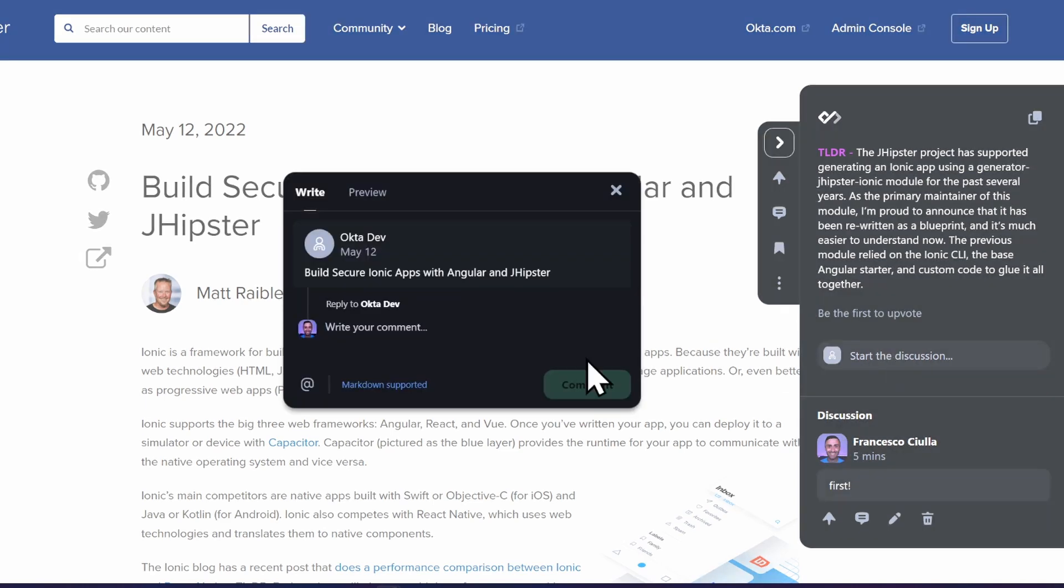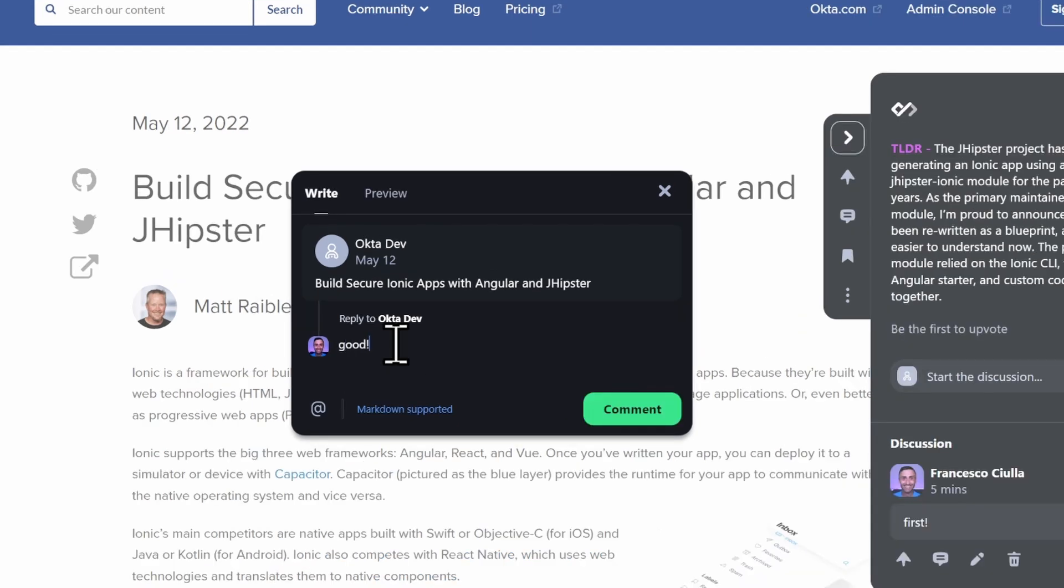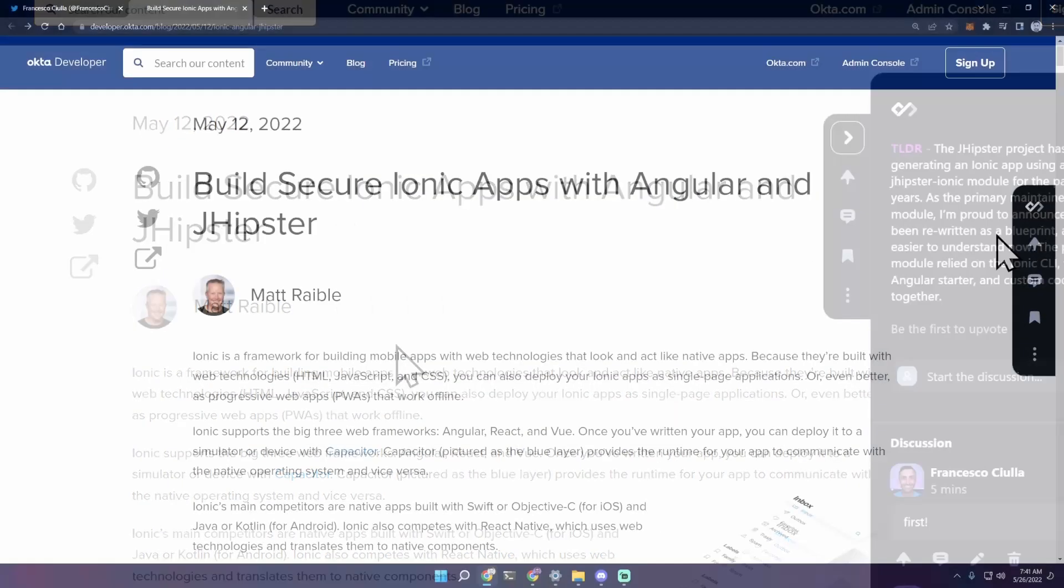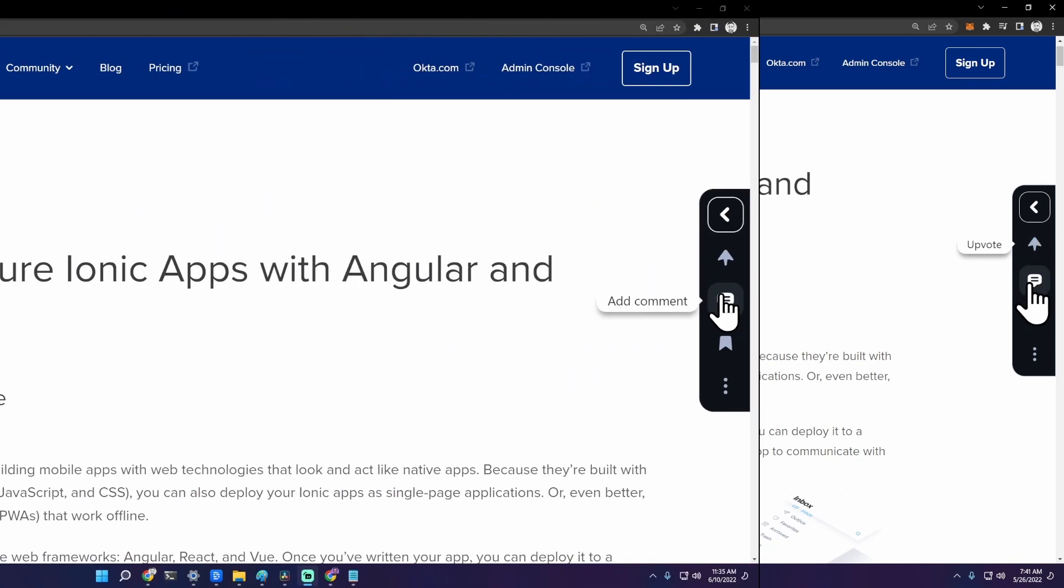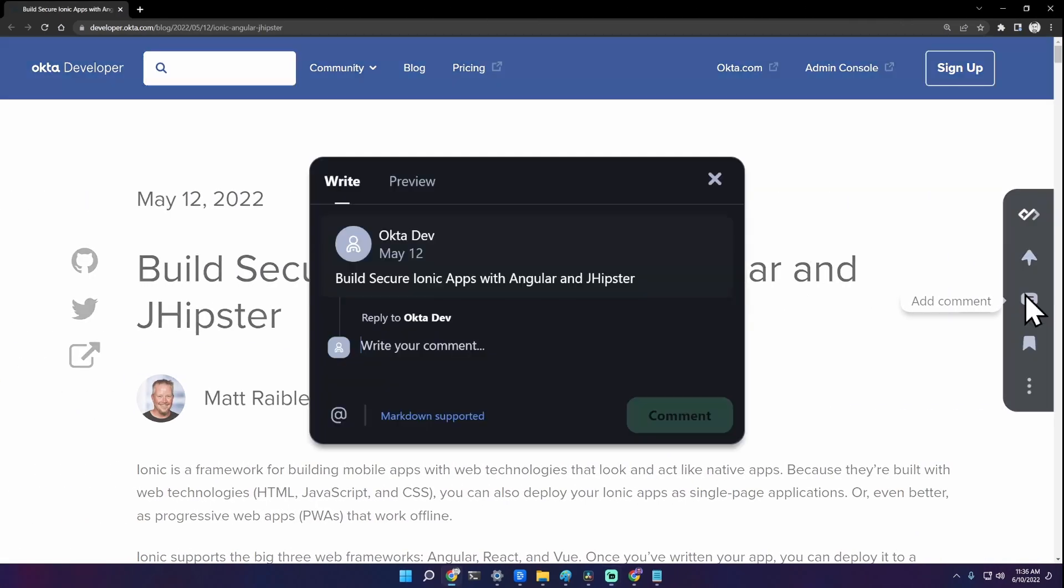You can start the discussion and write your own comment. You can also upvote the article directly from here. You can add a comment that also supports markdown. Preview comment, done.